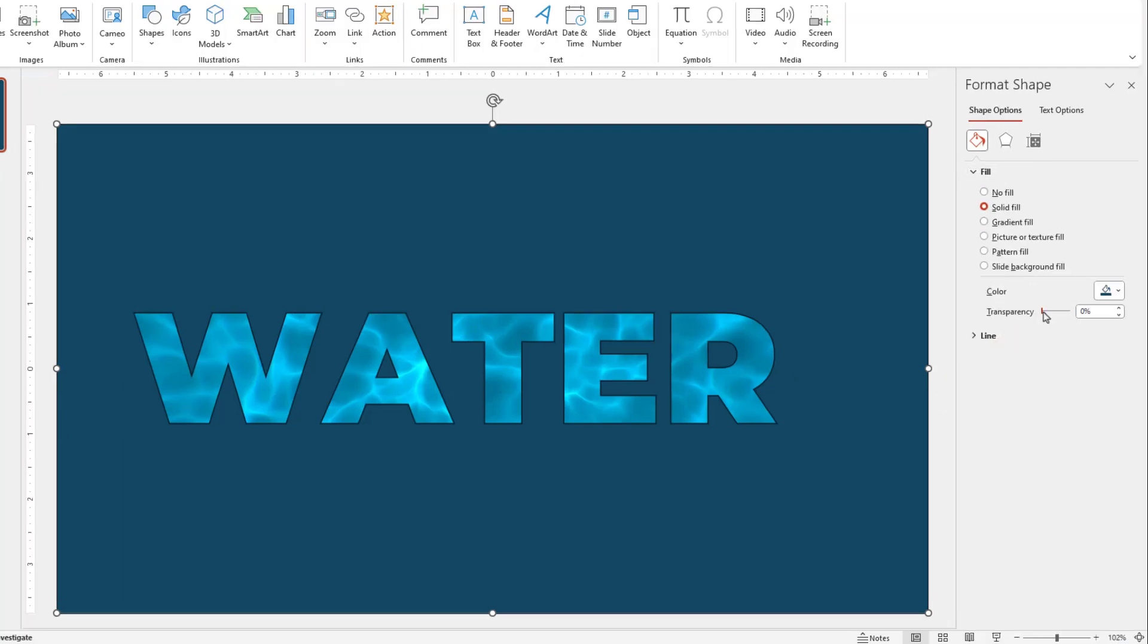Now the key to making this look cool is to modify the transparency just a little bit. So how about we go with maybe 7%. Let's run our slide show and see what we get.